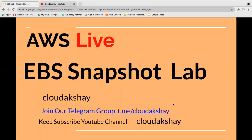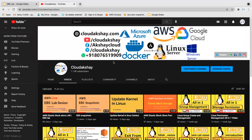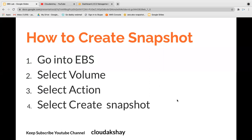Hello friends, welcome to CloudAkshay YouTube channel once again. In this video we are going to see different scenarios related to snapshots — we are going to do a snapshot lab. Before starting our session, if you are not subscribed to CloudAkshay YouTube channel, please subscribe and let's go.